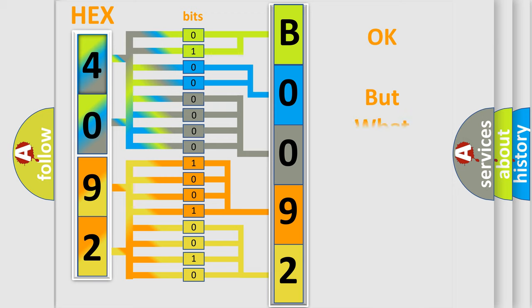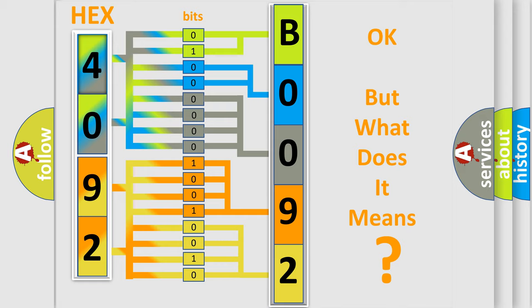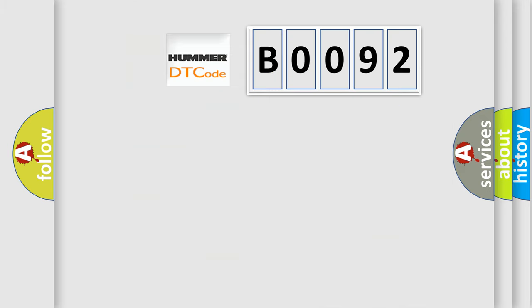The number itself does not make sense to us if we cannot assign information about what it actually expresses. So, what does the Diagnostic Trouble Code B0092 interpret specifically for car manufacturers?